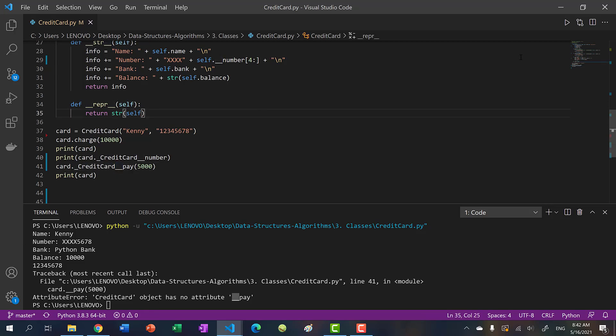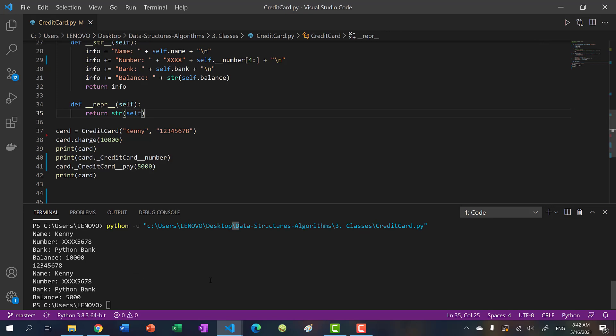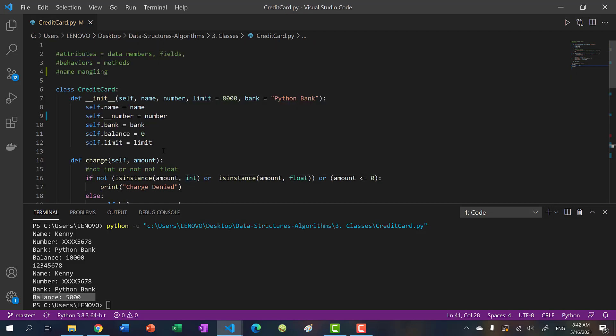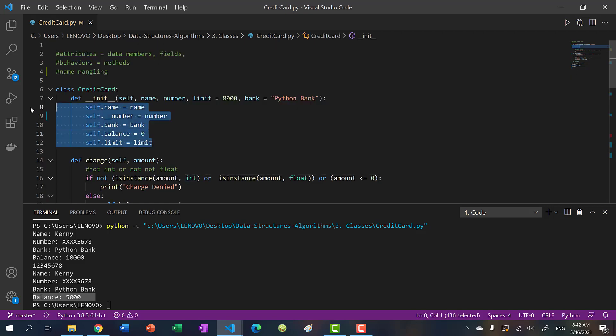And now you can see that we were able to pay off our credit card. So we paid 5000. Okay, so that's how you can use name mangling to use data hiding with your data members and your methods.